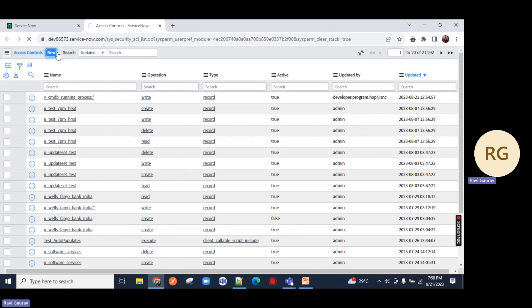If I go to the ACL list and refresh the page, you will notice now the New button is coming up. Now you can start creating your ACLs. ACL will control the data which a user wants to see. ACLs are of different types - all these types are covered in parts 1, 2, and 3. Today I am going to cover the record type.